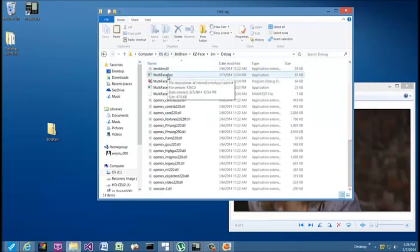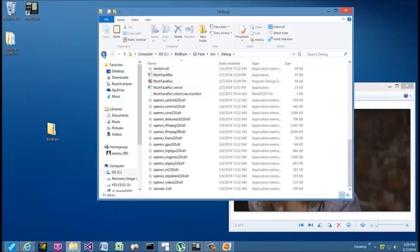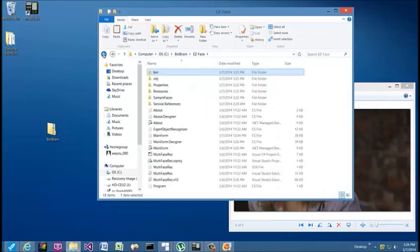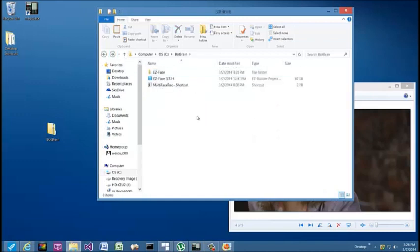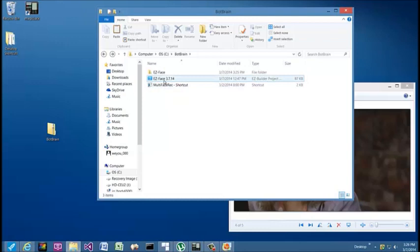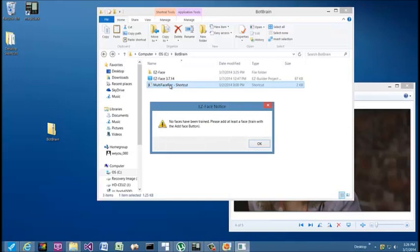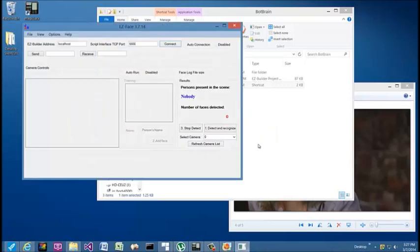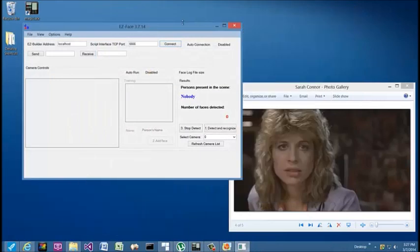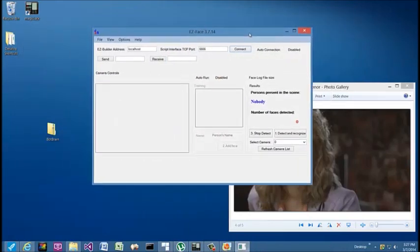The Easy Face application needs to be opened directly, at least for the first time. In the new Easy Builder project there are scripts you can use to call up the application, but I recommend you should first test it and make sure everything is working correctly by directly opening the application. When you run it for the first time, if no faces have been trained, you'll get this notice that you need to train at least one face.